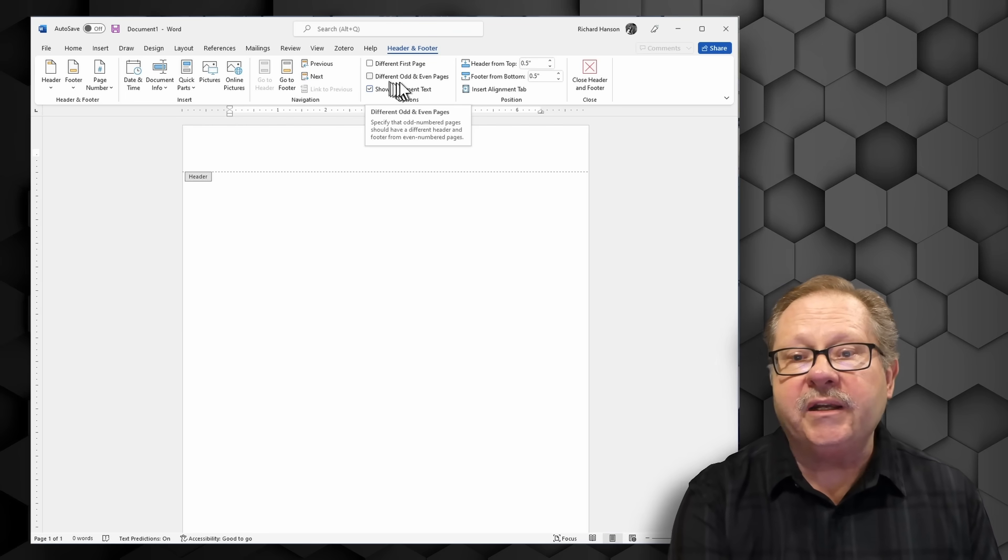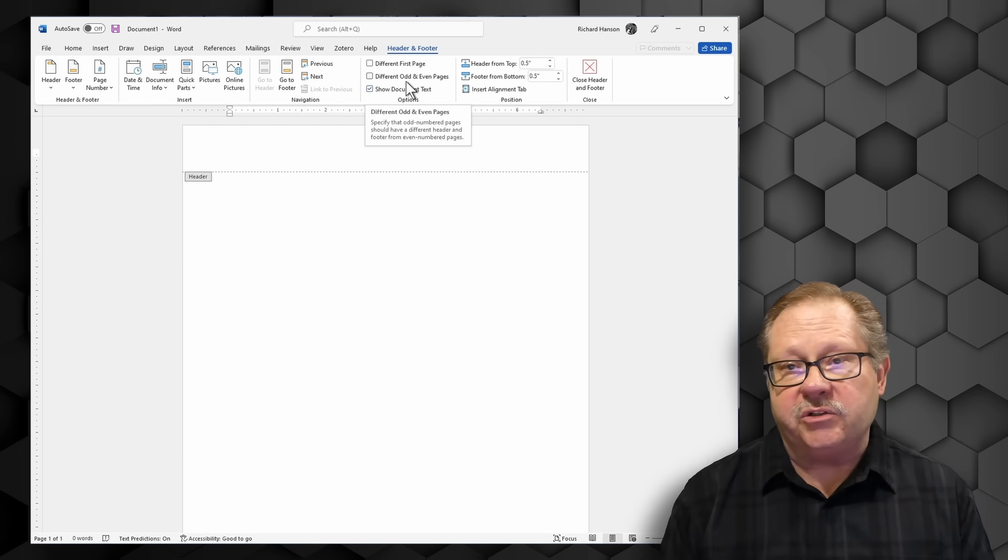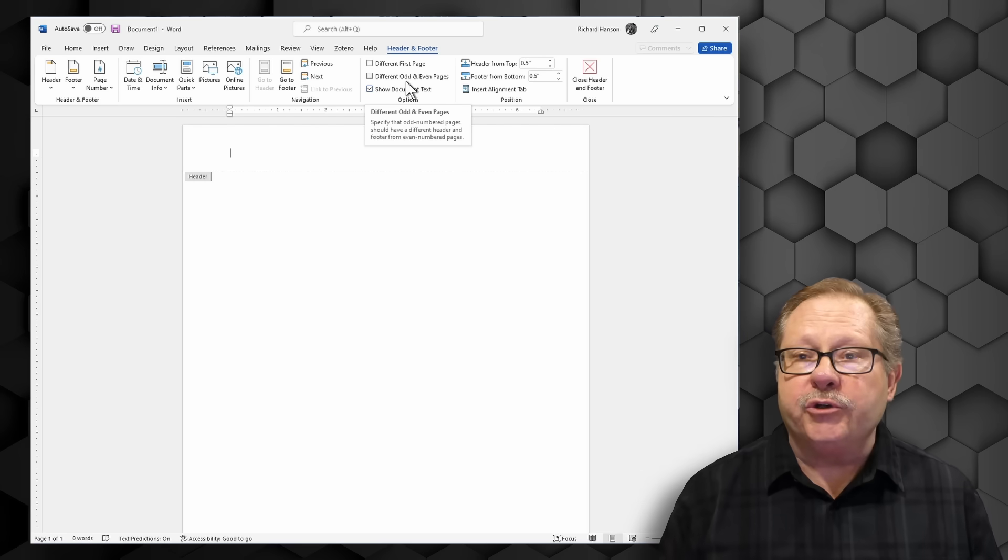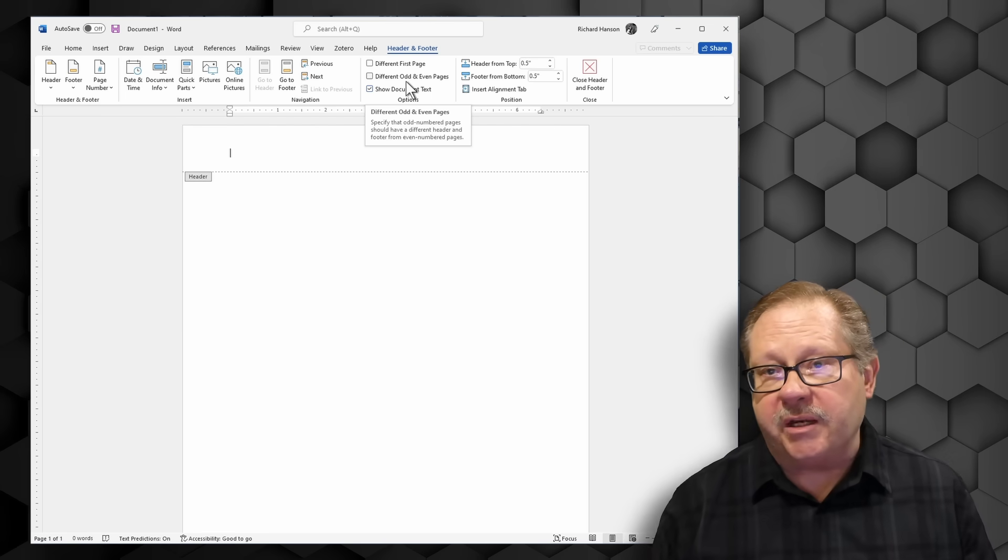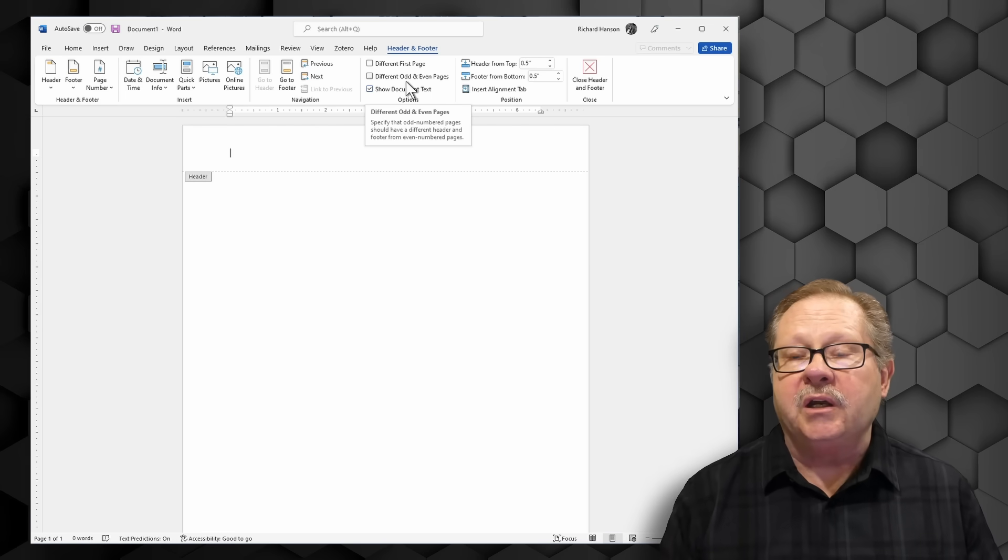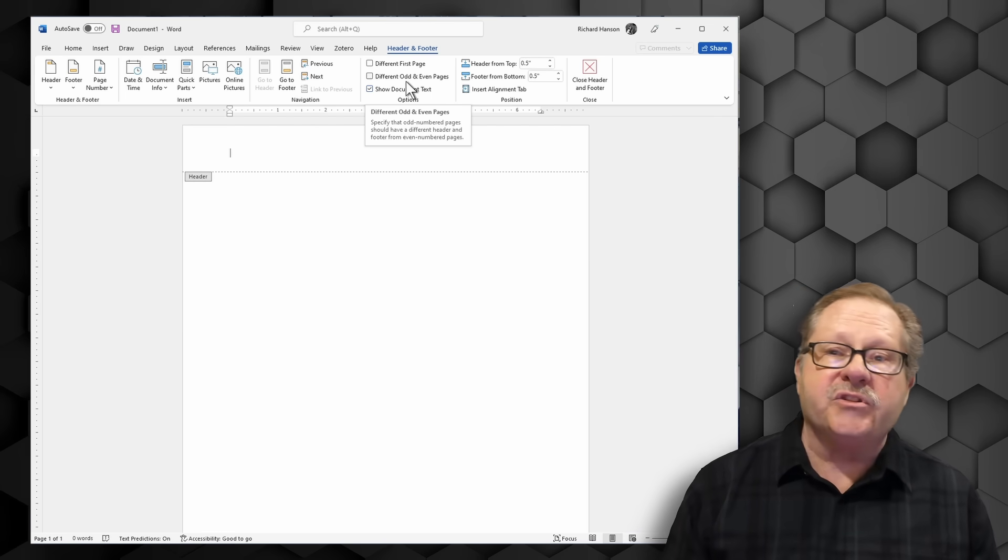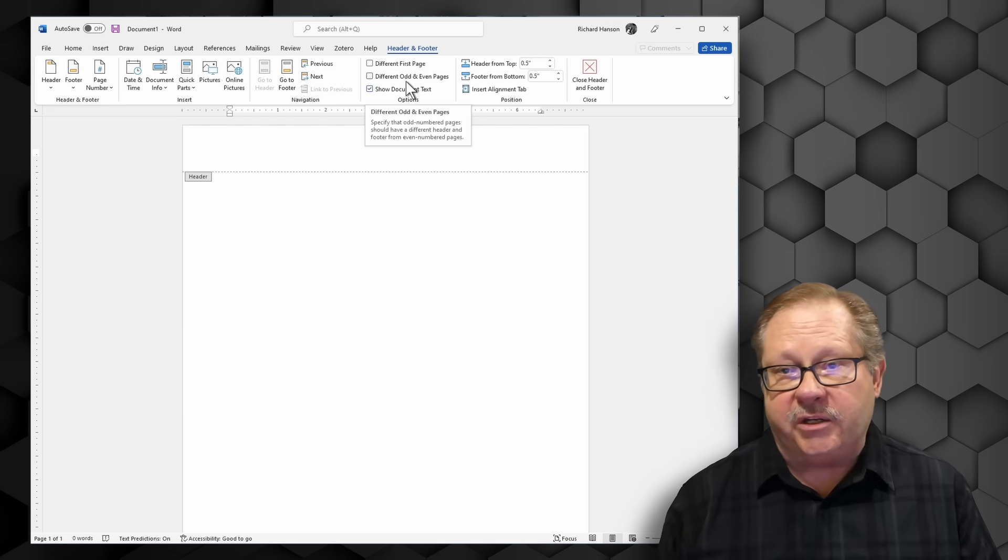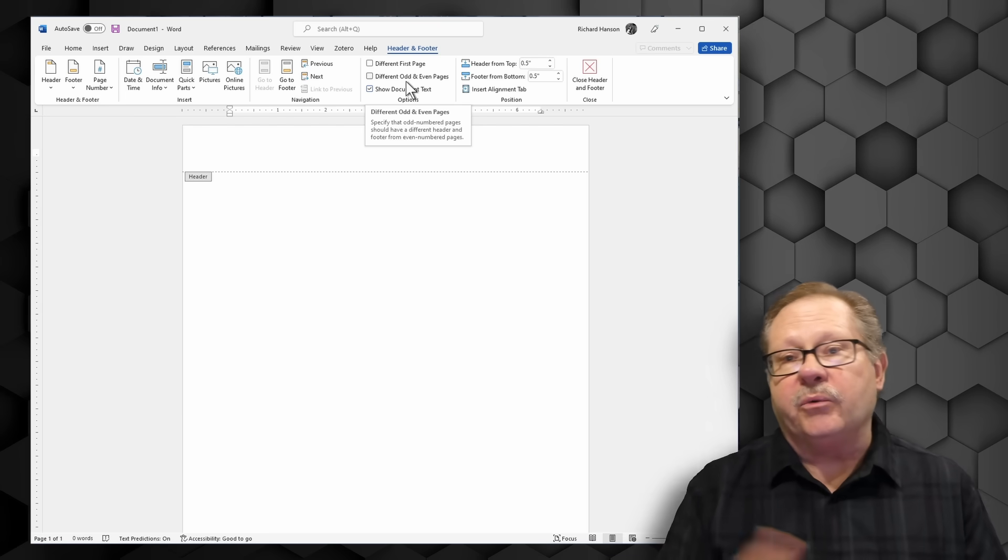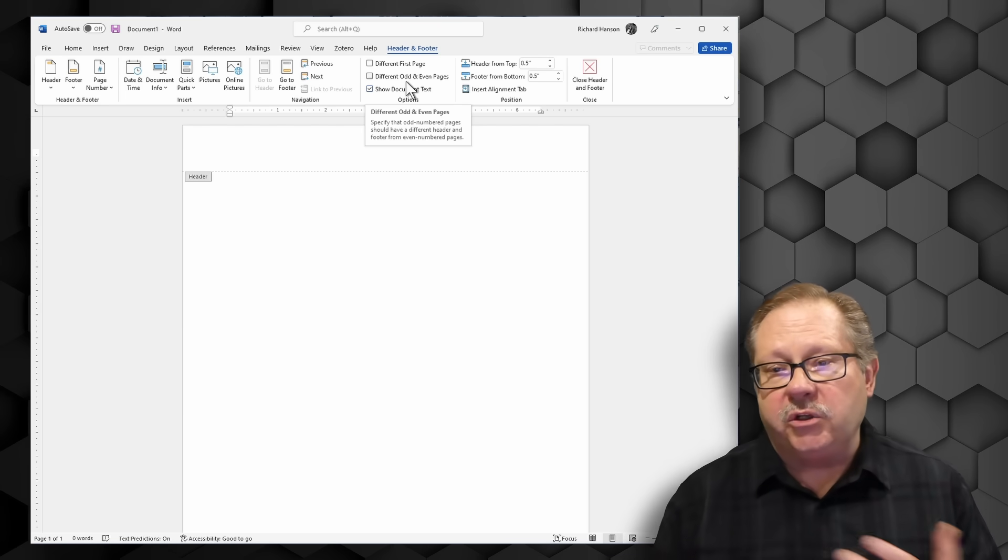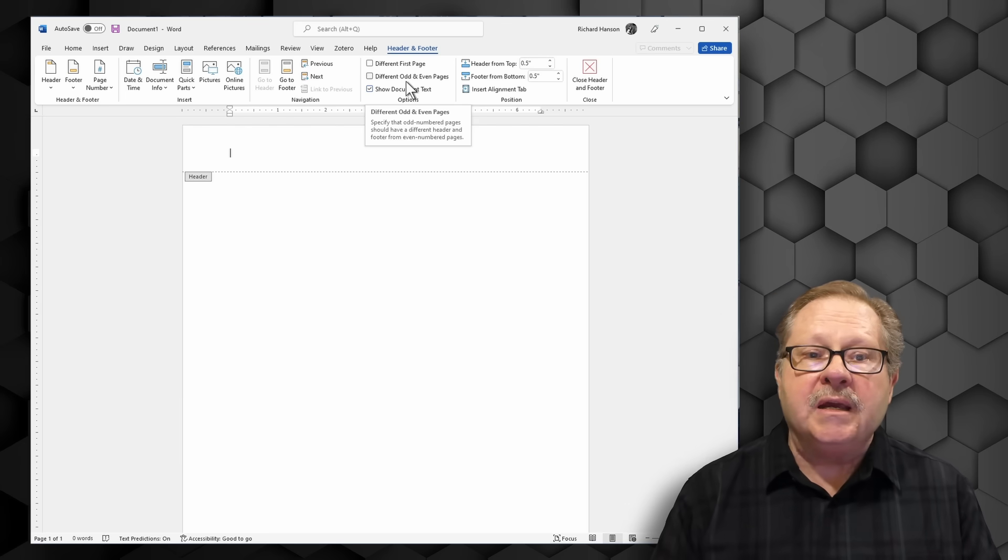Or I can have a different odd or even page. Like for example when you're doing a double-sided paper and you're doing a book you want the page number on the left side on the left page and on the right side on the right page. You can make those kind of modifications.